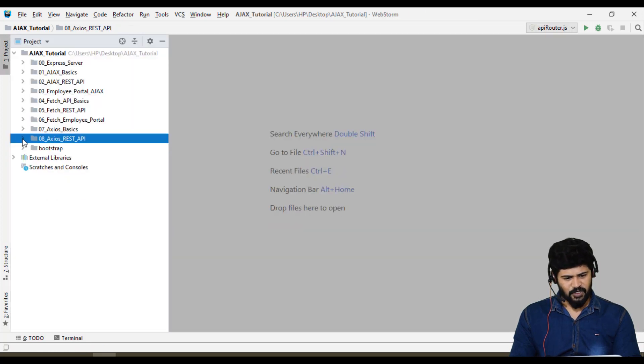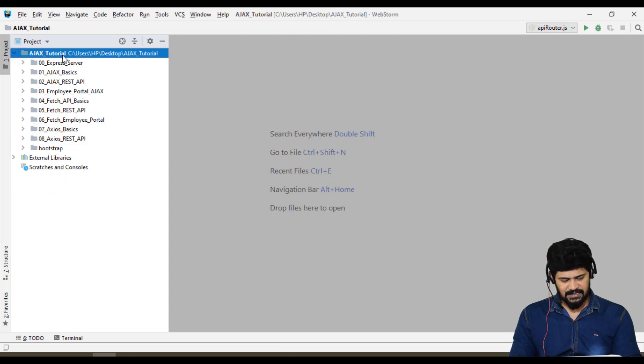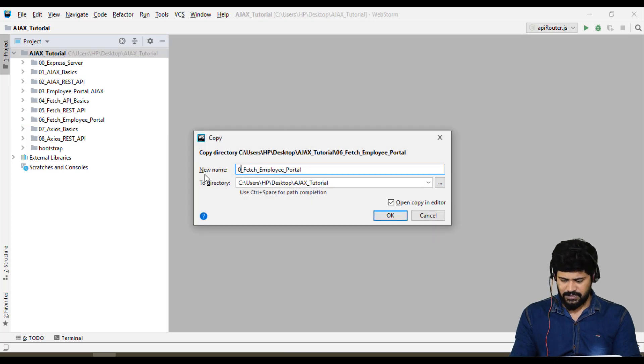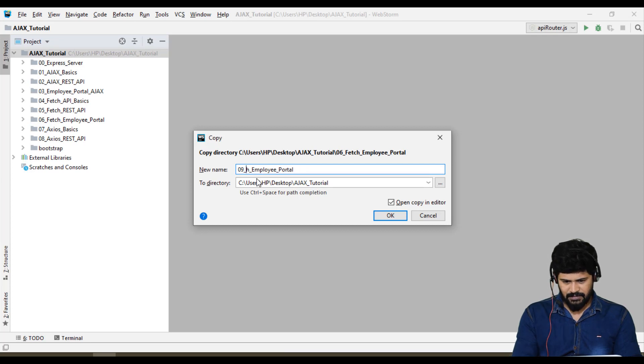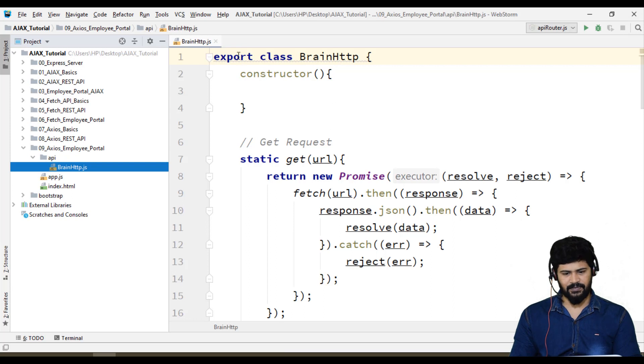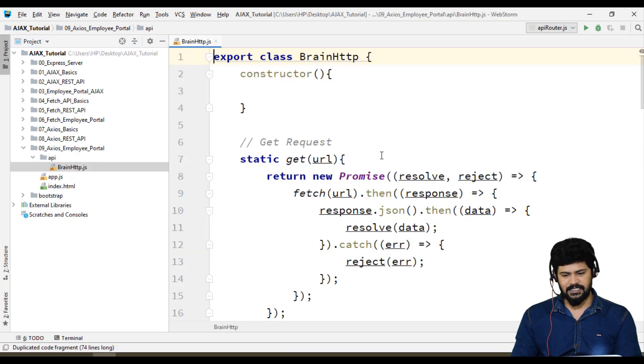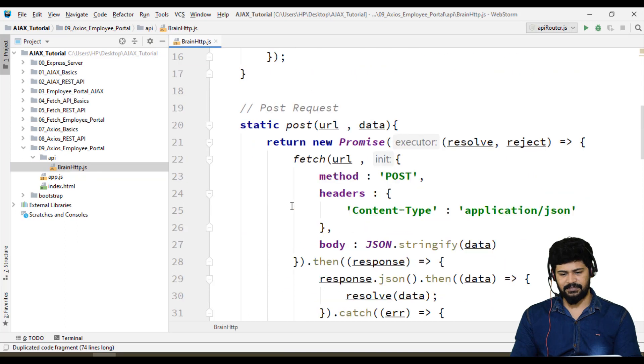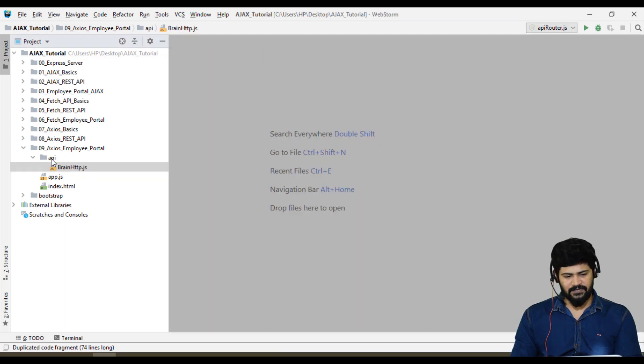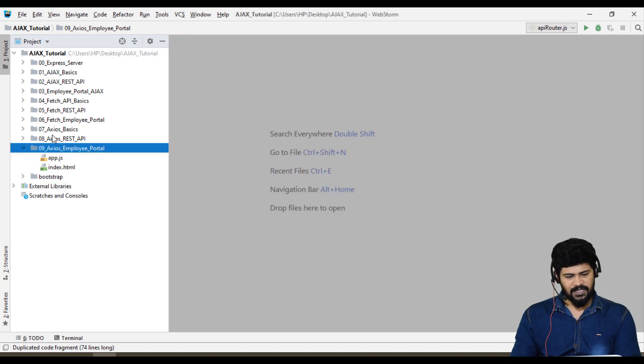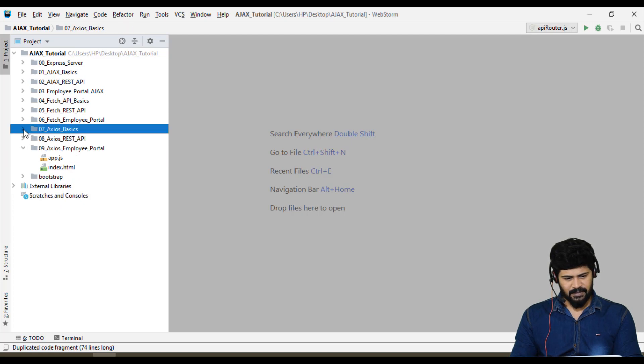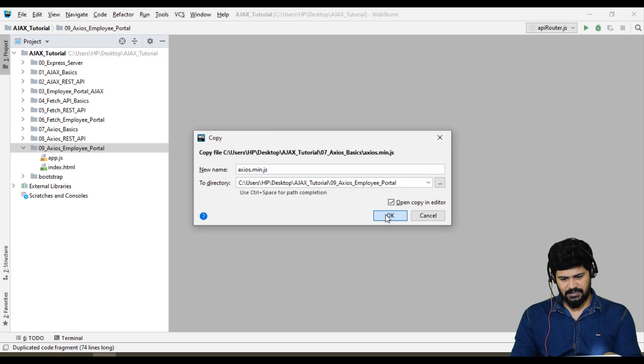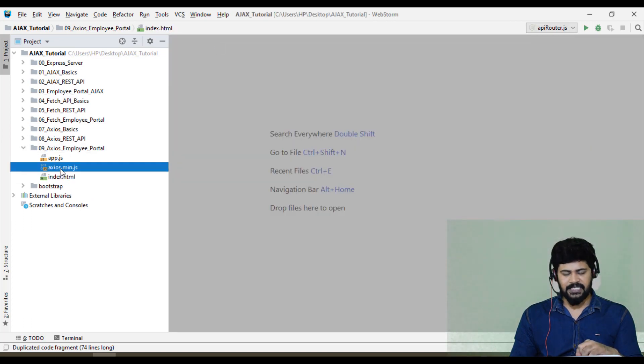First of all, I'll copy Fetch employee portal folder and paste it, change this to 08 or 09 Axios employee portal. Here in Axios we're not using brain http or custom library. Now we're using Axios library, so I'll delete this API folder. I'll get my Axios.min.js and add to this folder. So instead of brain.http, we're using Axios.